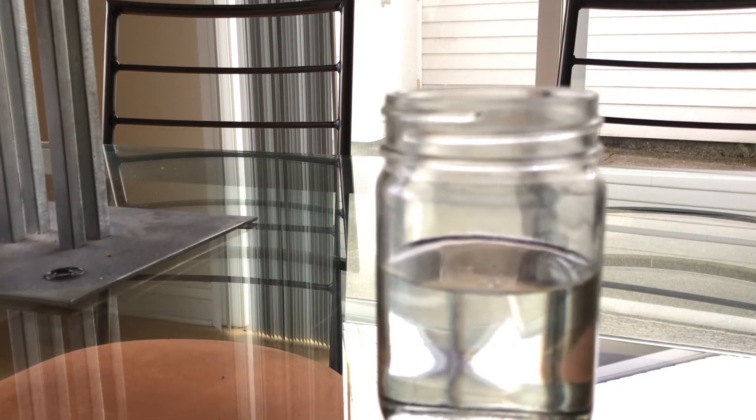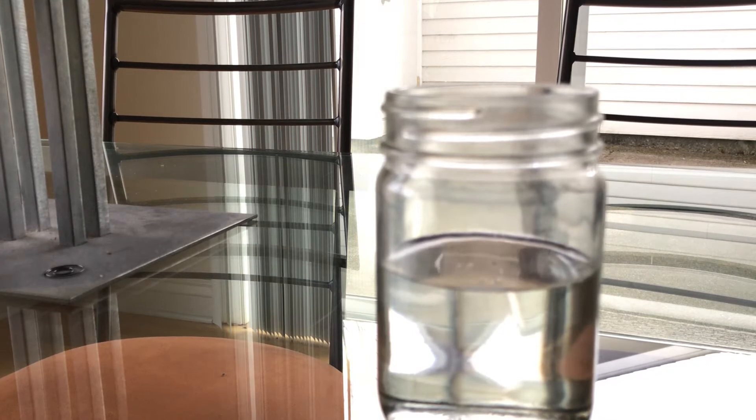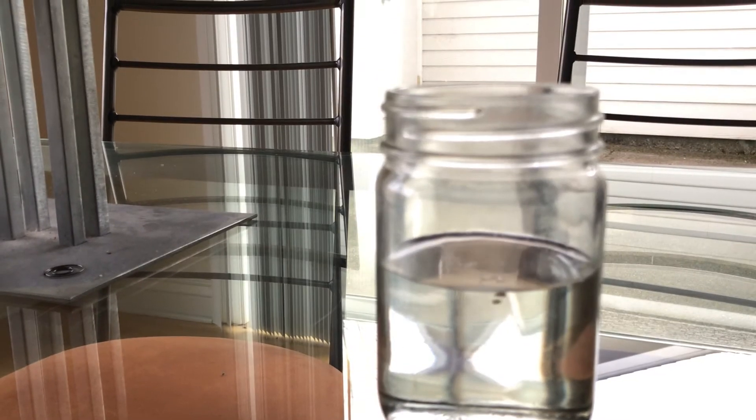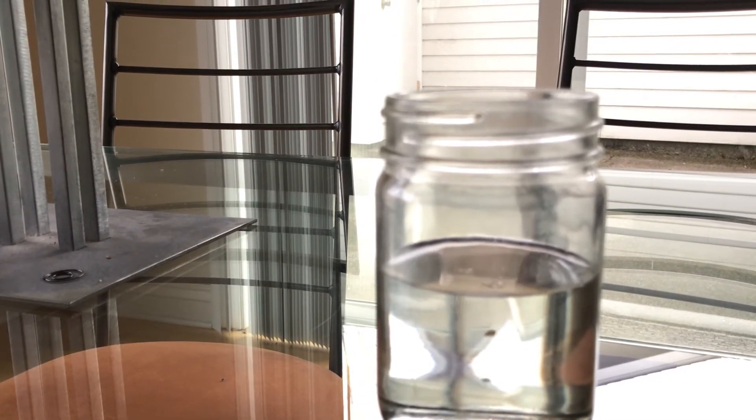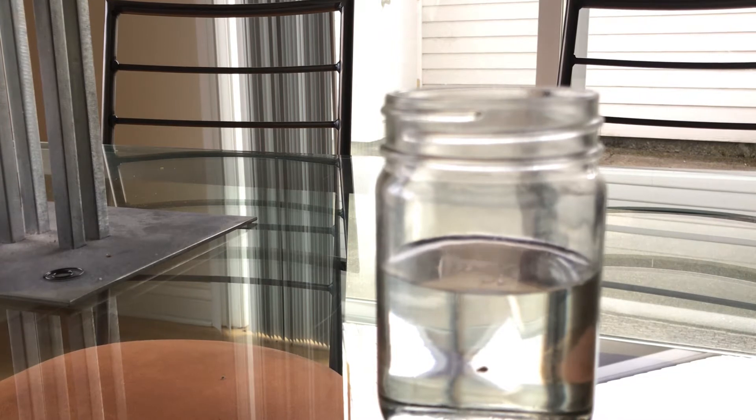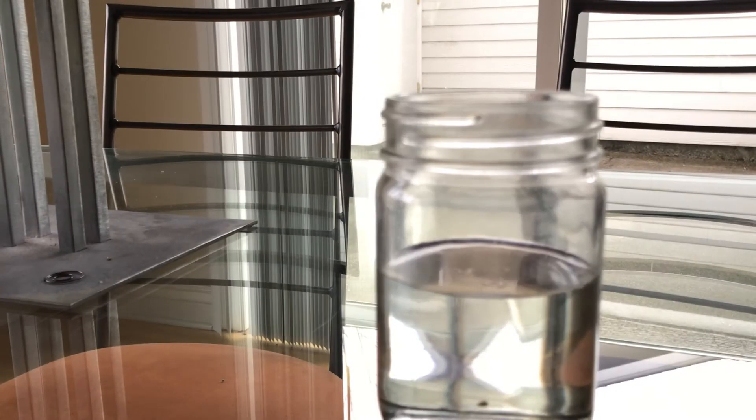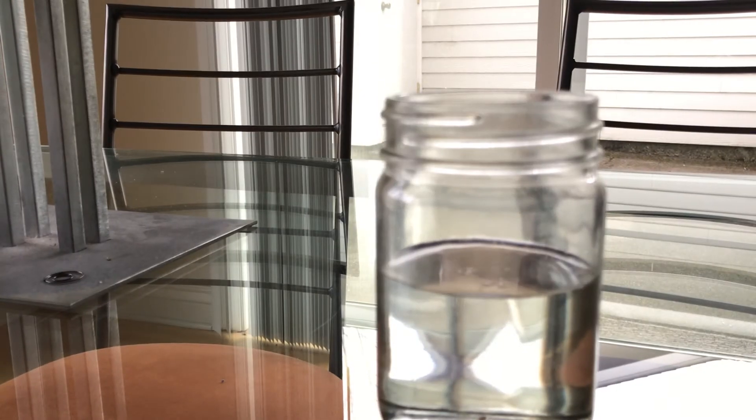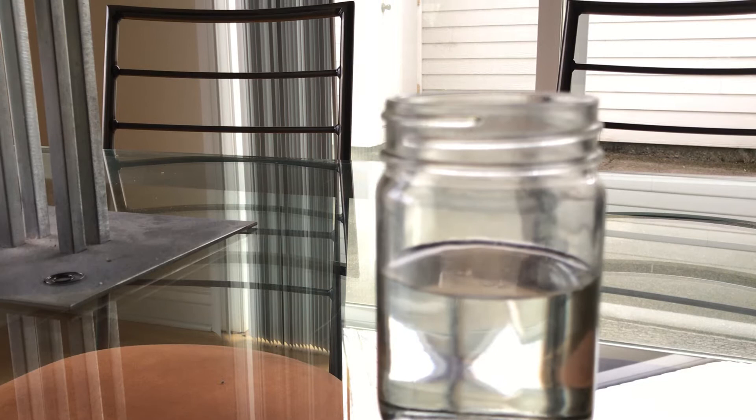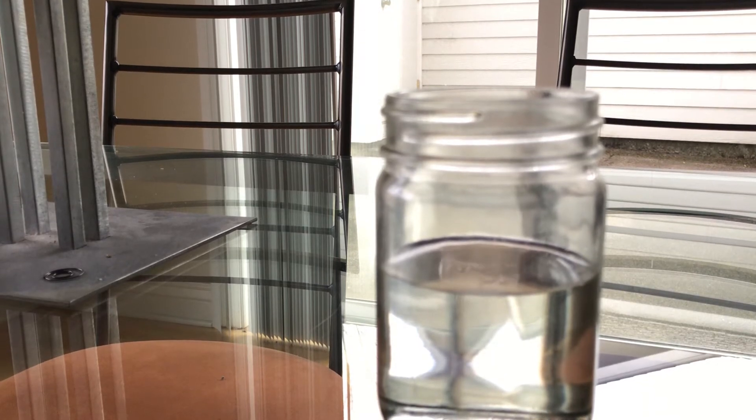Do not use tap water. Local municipalities put a lot of chlorine in their water. Oh, see look, they're sinking right now. That's good. Make sure you use distilled water because chlorine will kill your seeds.